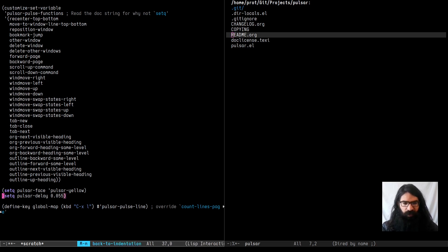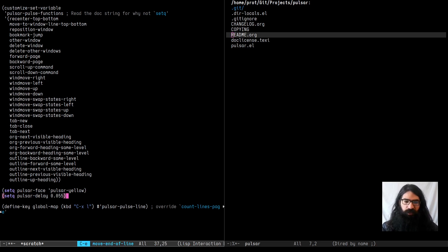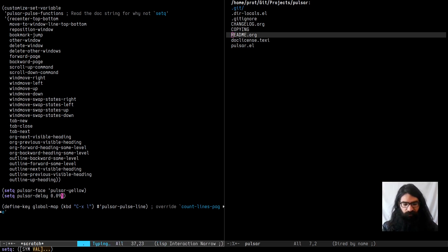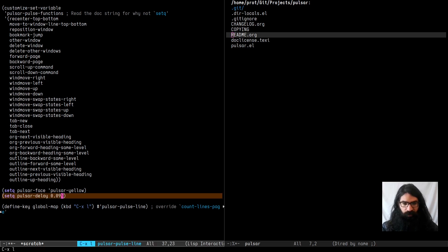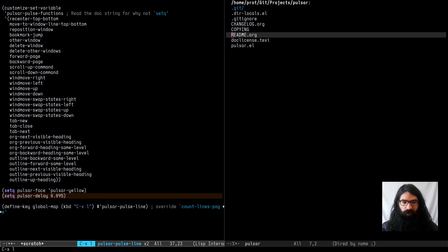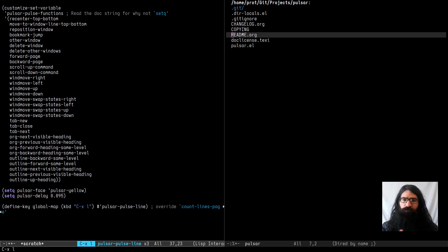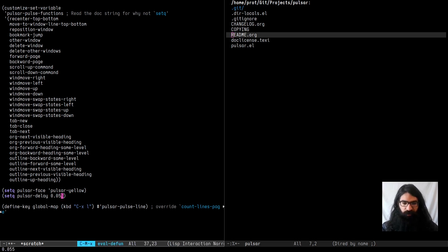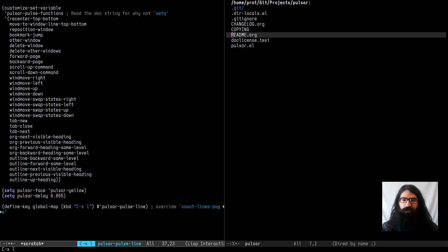And then we have the Pulsar delay. And this basically represents seconds and controls the duration of the pulse. So let me increase it a bit. First, before I evaluate this, notice how long it takes here. And let's evaluate this on the higher number. You see now the duration is more noticeable. So of course you will want to set this to a value that gets the job done but is not too distracting. You don't want this to call too much attention to itself. You want it to give you an indication of where you are and then disappear.